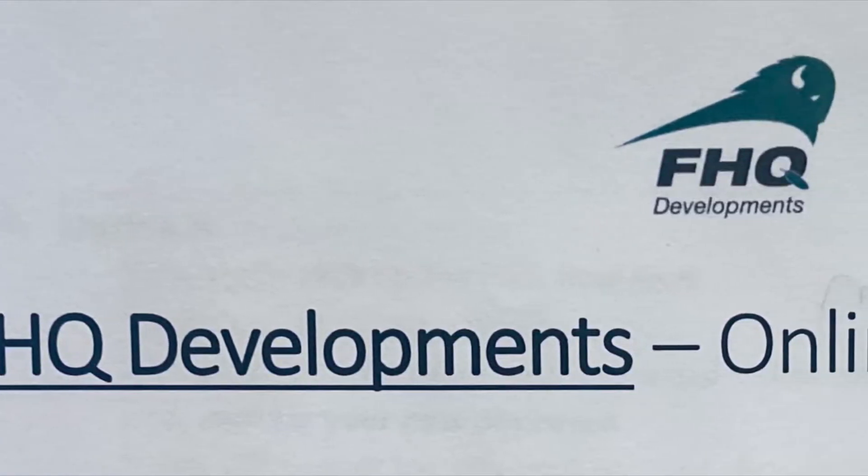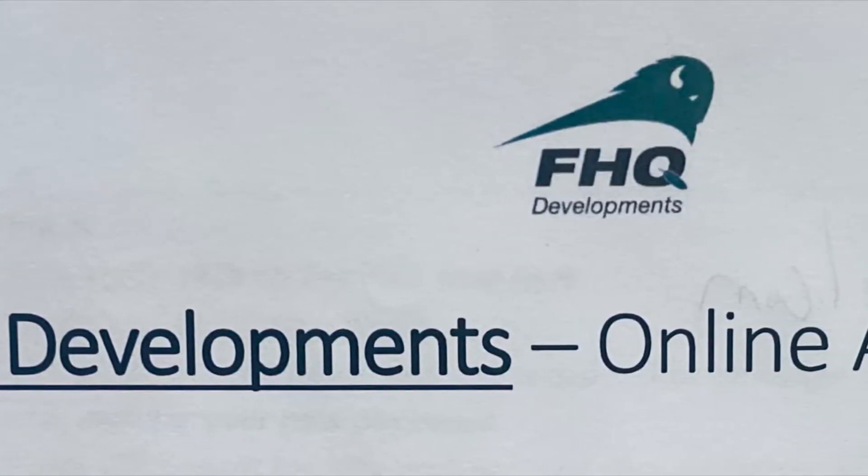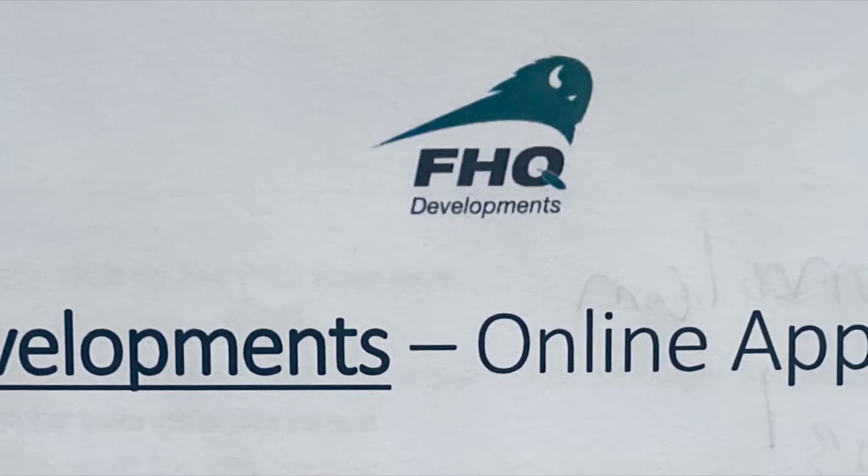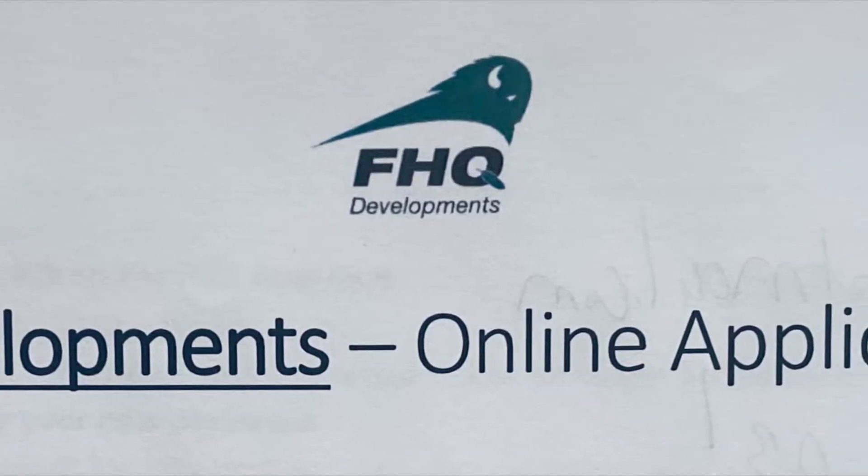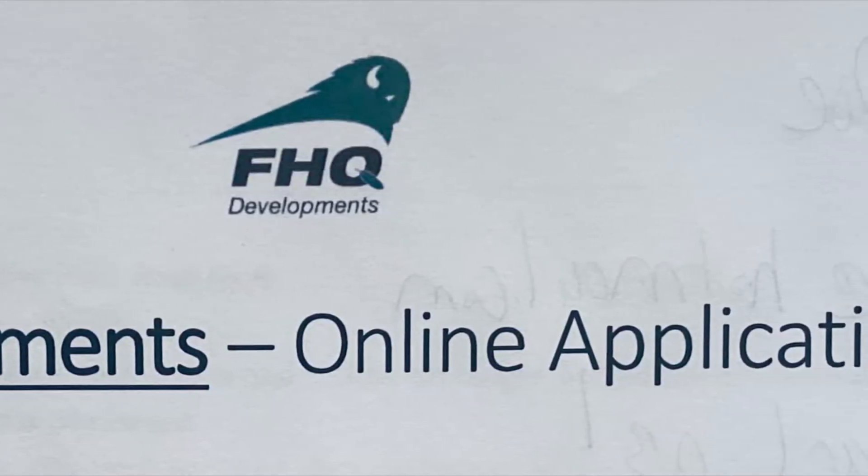This is your step-by-step guide to filling out your online application for the FHQ Development and Takata HR Solutions Online Job Bank.